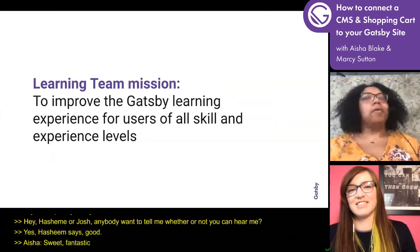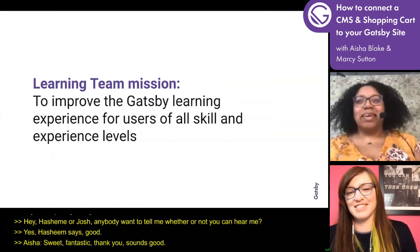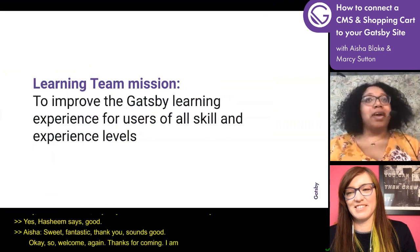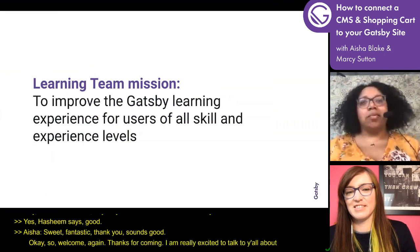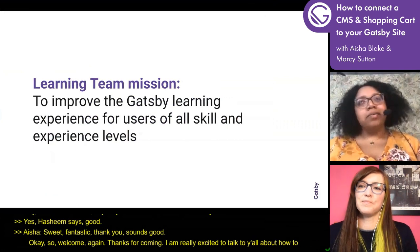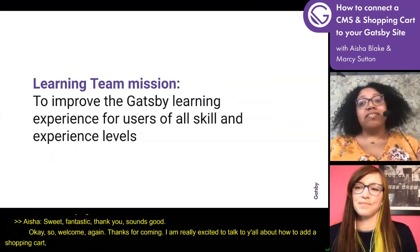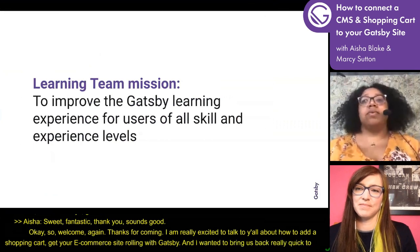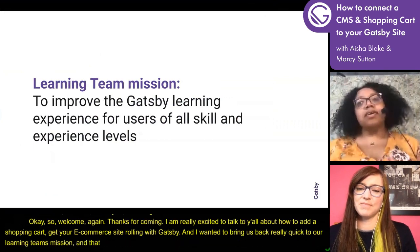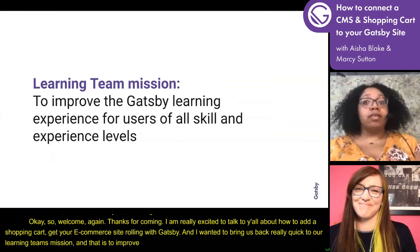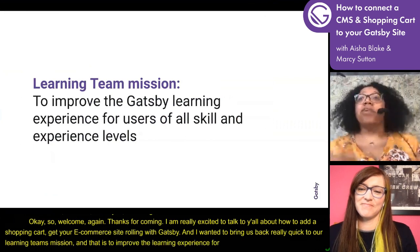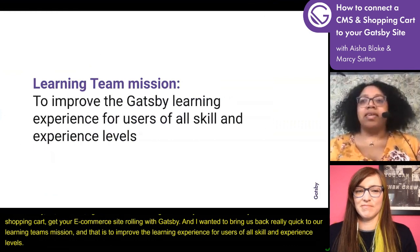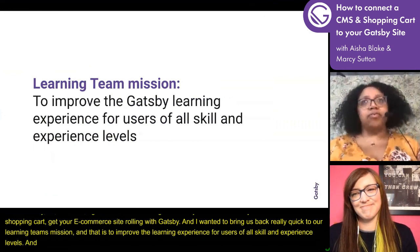Welcome again, thanks for coming. I'm really excited to talk to you all about how to add a shopping cart and get your e-commerce site rolling with Gatsby. I wanted to bring us back to our learning team's mission: to improve the learning experience for users of all skill and experience levels. I want to focus on that 'all' part for today — we want to make this as accessible and approachable as we can.